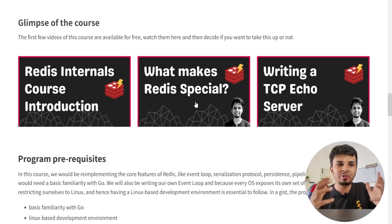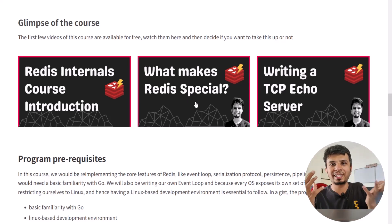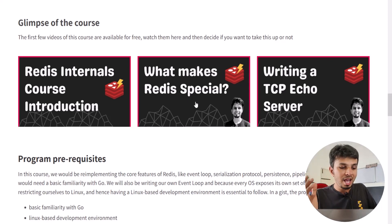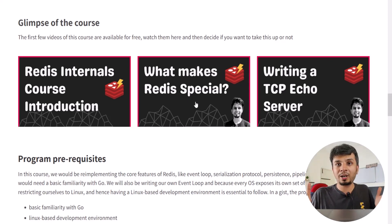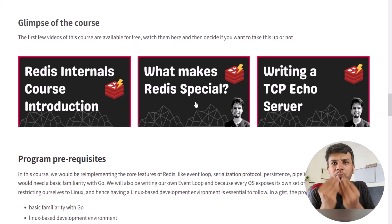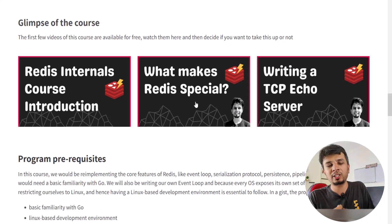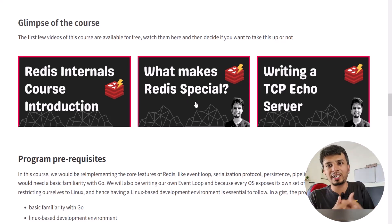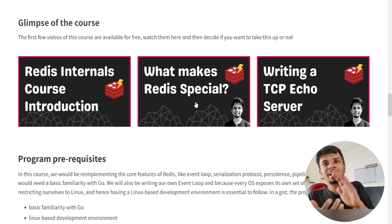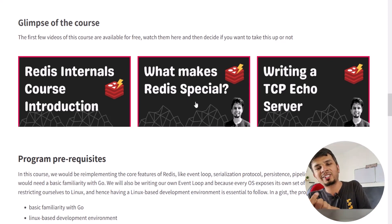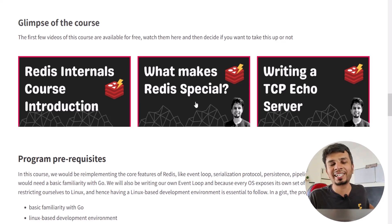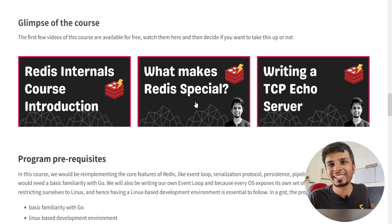Make the best use of your time and know the internals of the world's most amazing database. I really hope that I've sparked a bit of curiosity in you to explore Redis internals. If I did, go ahead and enroll into the course — I really hope to see you on the other side. Thank you so much.